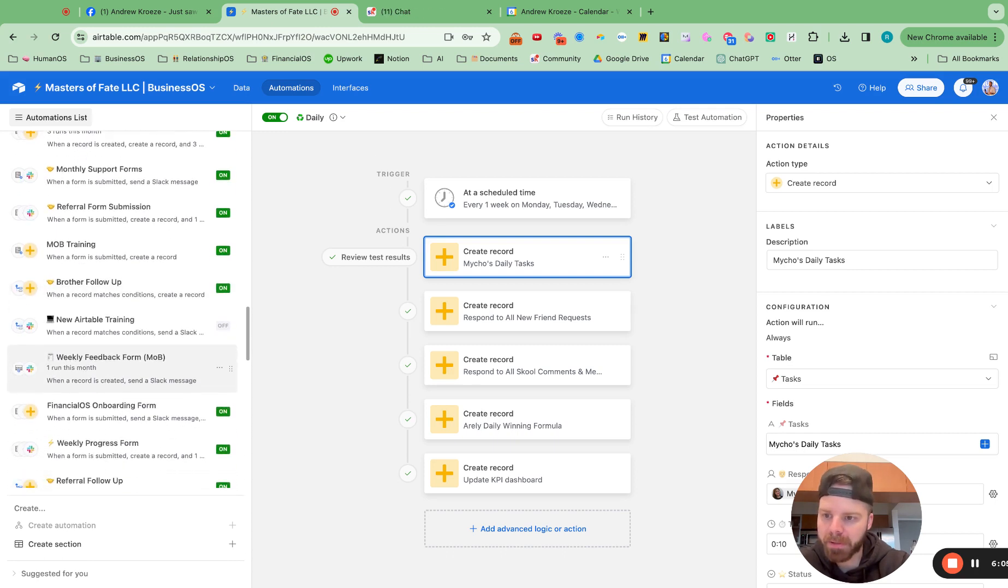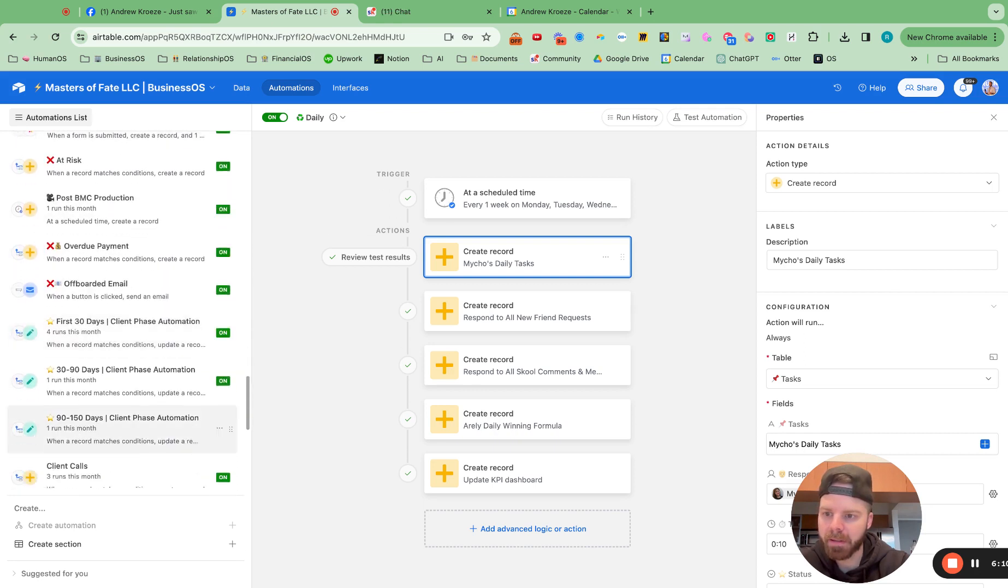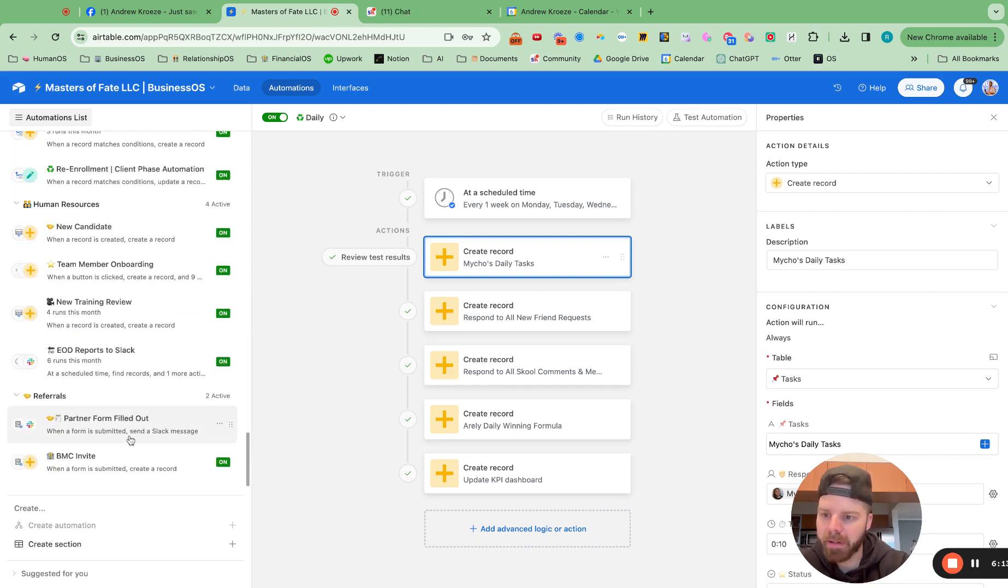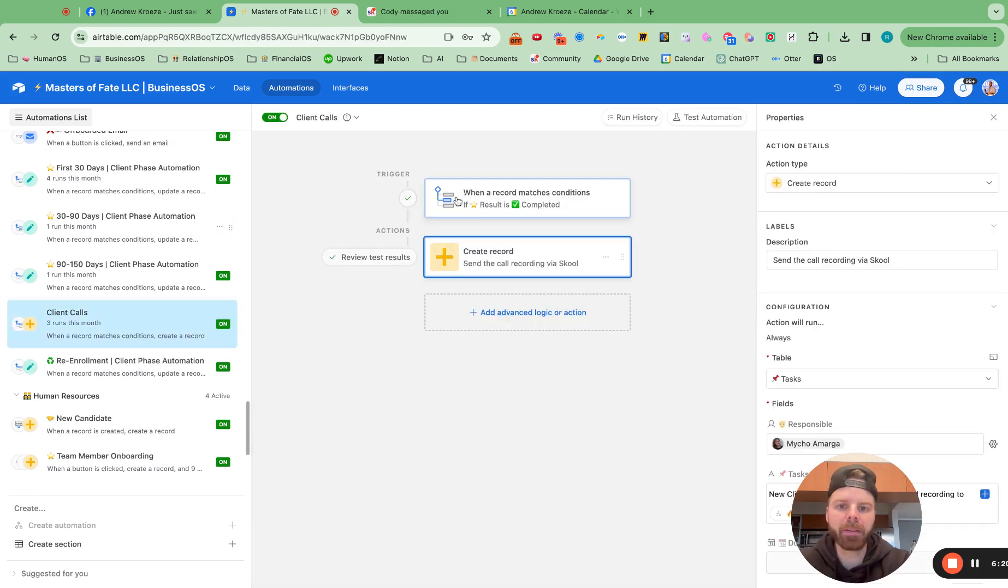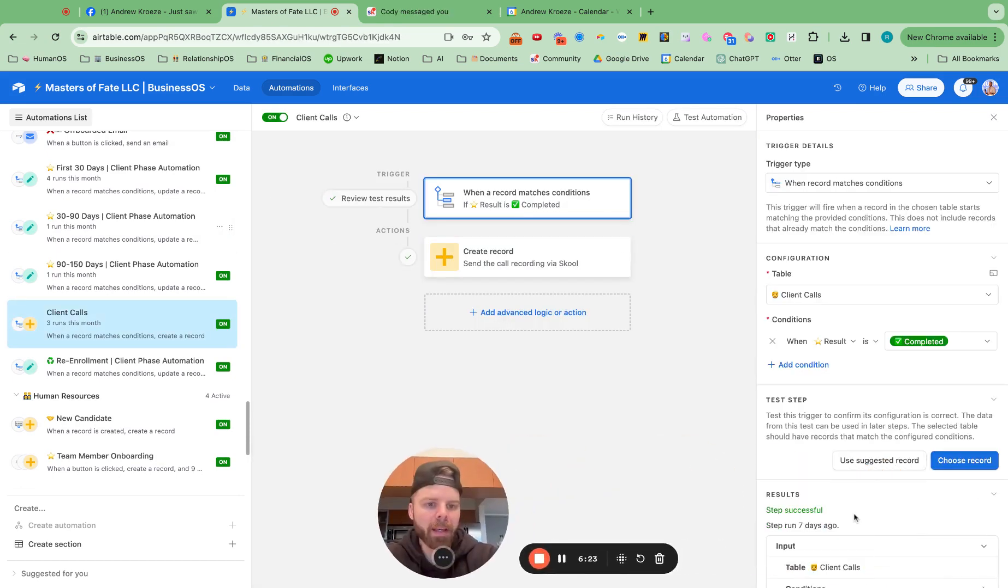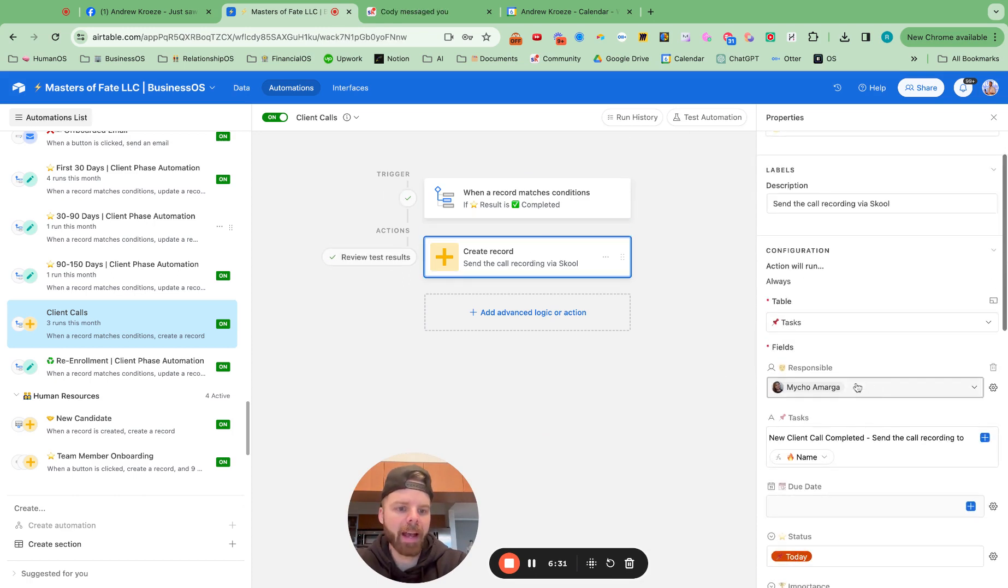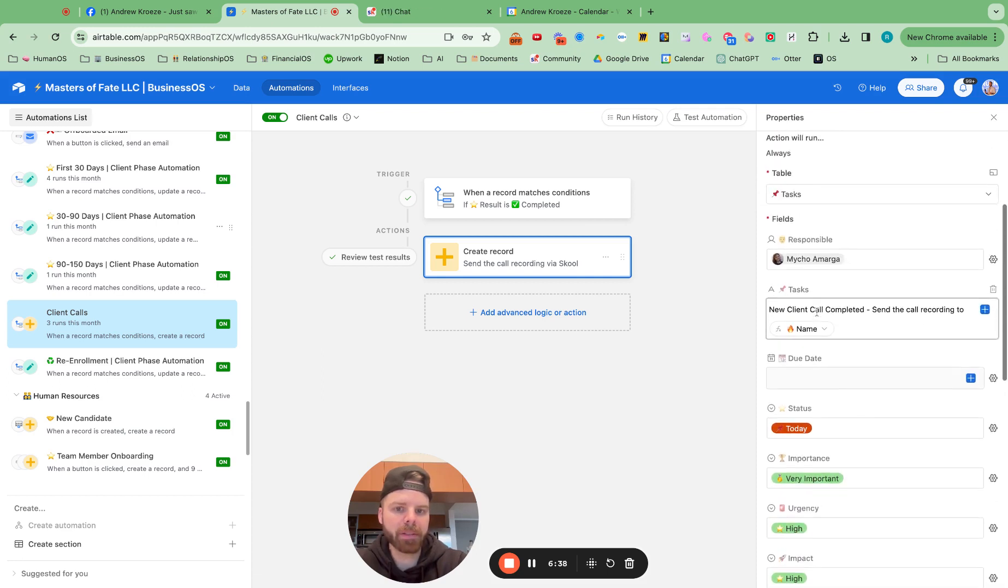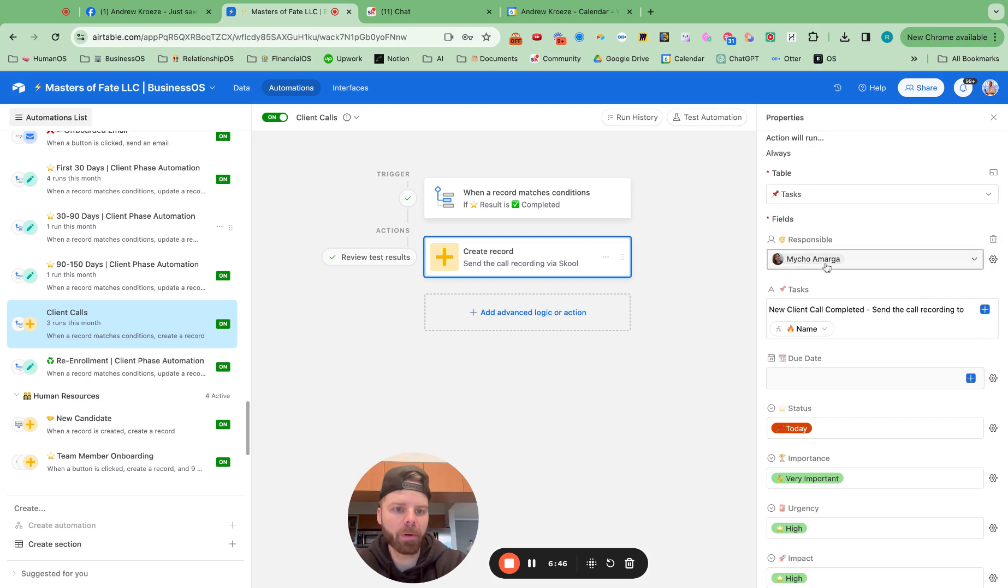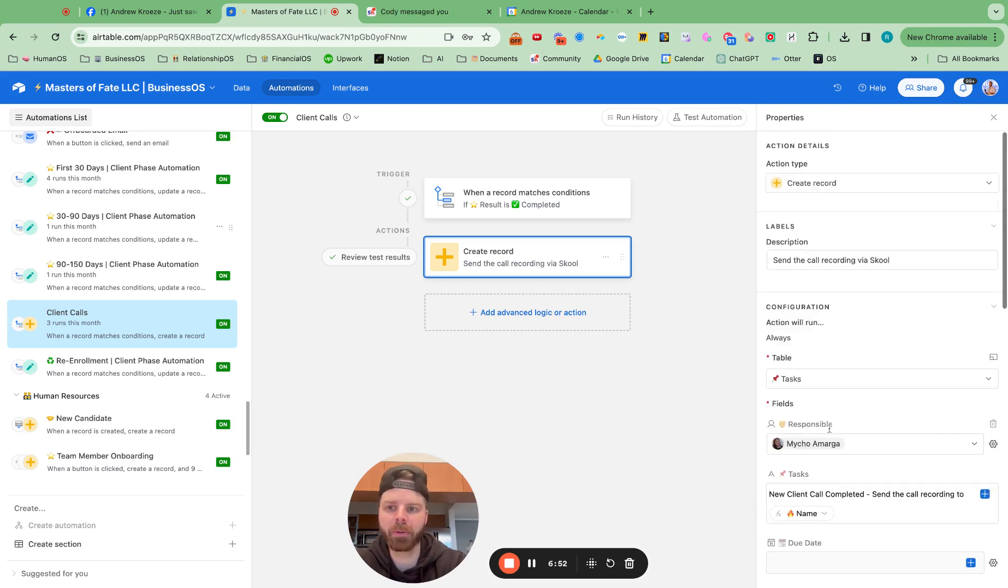So I'm just looking for that right now. It's probably under client fulfillment. Let's re-enrollment phase, client fulfillment. I'll show you this example right here. So for example, when I'm in another board under the client calls board, and I click as completed, then Myco gets a task to send that recording over to that client. So this is how it's set up. When a record match is completed, then a record is created in tasks for Myco to send over the recording. Super cool stuff.